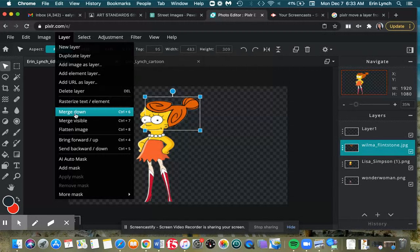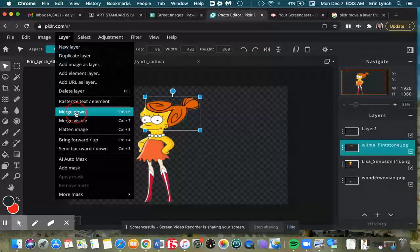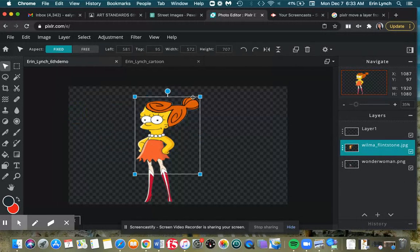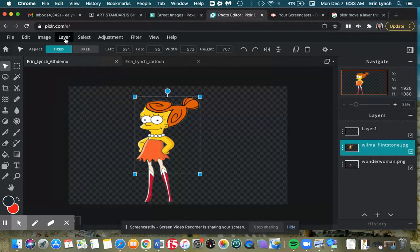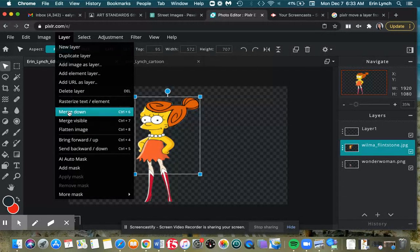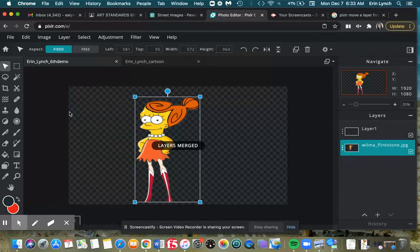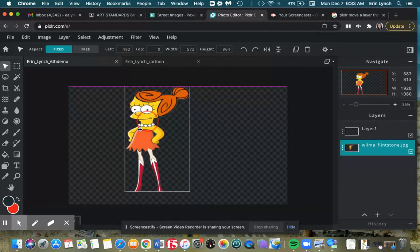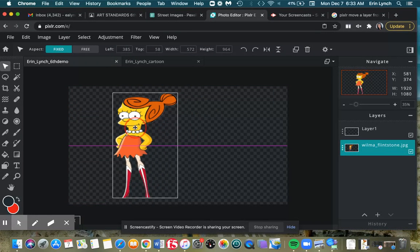Then I'm going to hit merge down. What you'll notice is that Wilma's hair and Lisa have now merged together, and then I can hit that one more time and now I have this as one nice layer together.